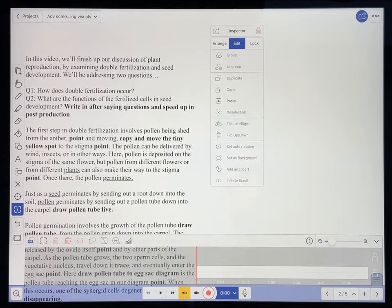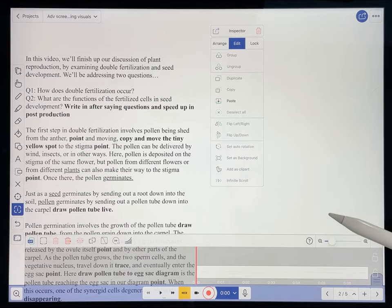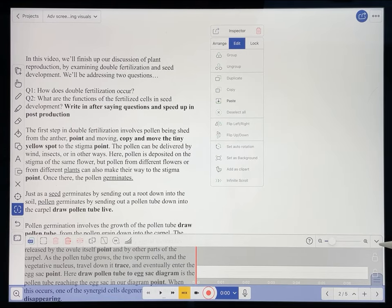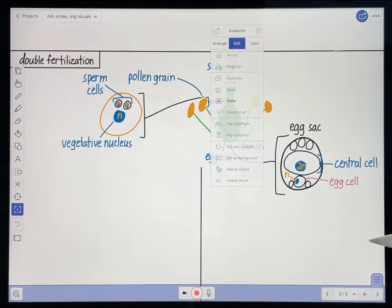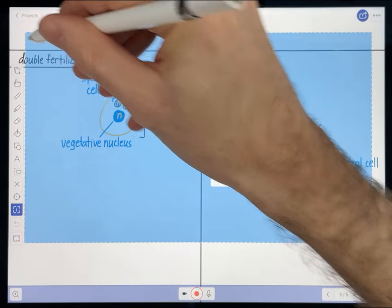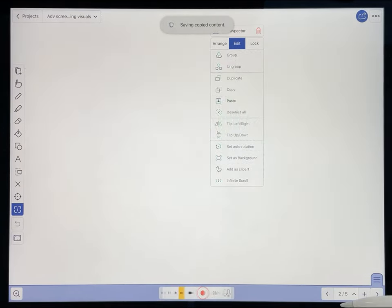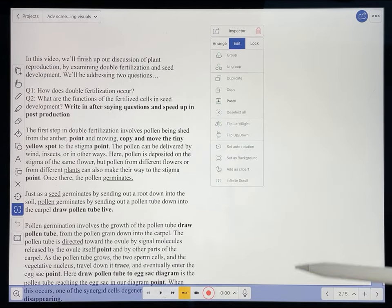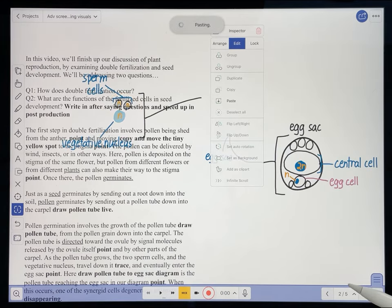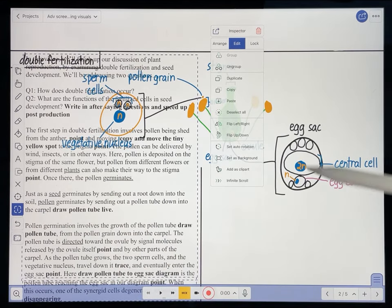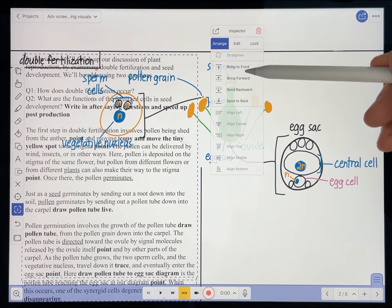In the interest of time, I'm just going to show you how I do this for part of my Double Fertilization video — specifically the middle third. Since it's the middle third, I'm going to place all the visuals that will have already appeared in this video onto this page. I'll go ahead and bring the script to the front so you can all see it.